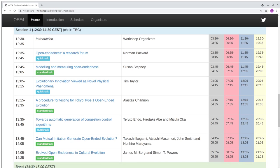Before we get going with the first talk, two quick organizational points. First, we're not recording the workshop, but we have invited presenters to record a version of their presentation that we can upload to YouTube and link from the workshop's webpage. Second, we have a packed schedule and the session chairs will be doing our best to keep to time. So presenters, please keep to at most eight minutes for a quick talk and 15 minutes for a standard talk, to allow some time for questions and answers. Now, on to the first talk.